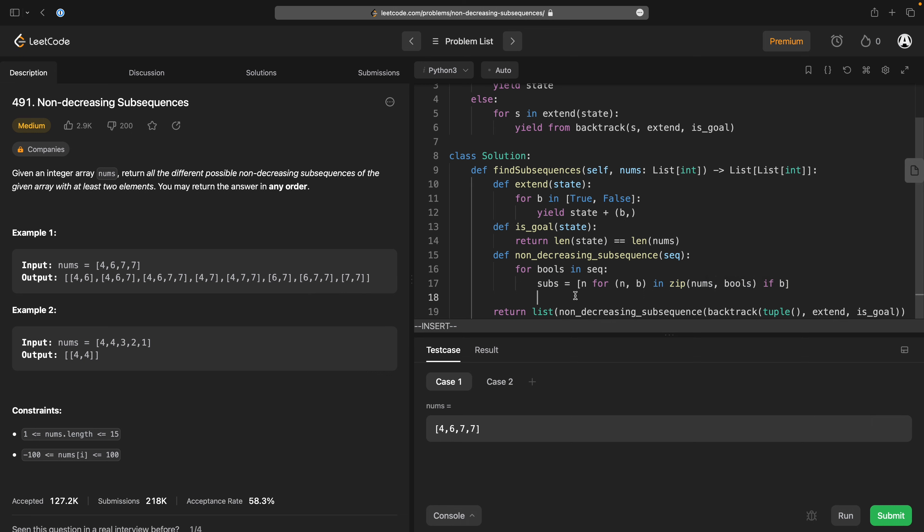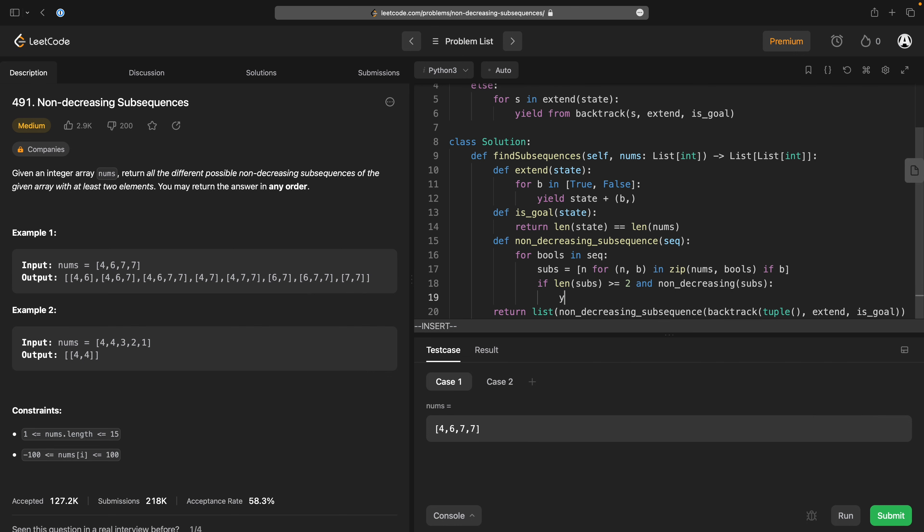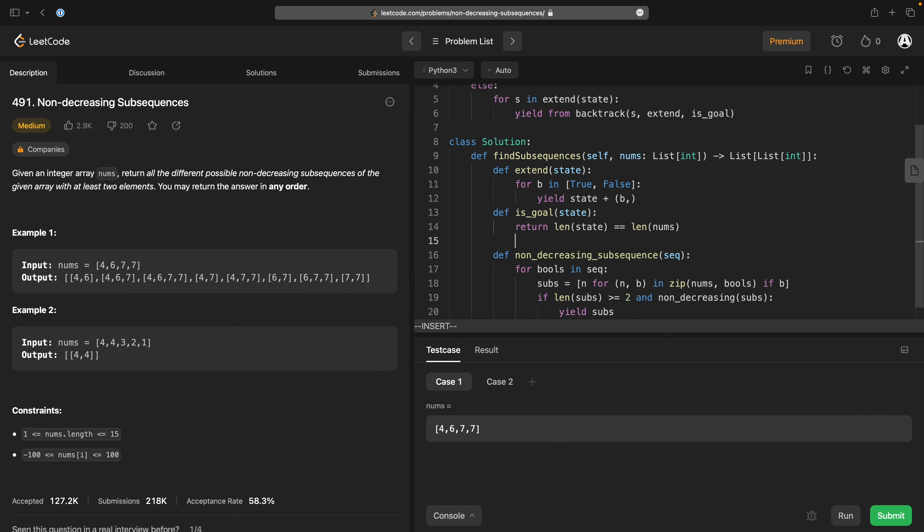keep the ones that are marked as true. And then what I want to do is if len subs is greater than or equal to two and non-decreasing subs yield subs.